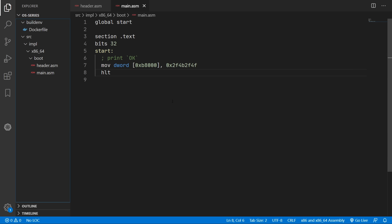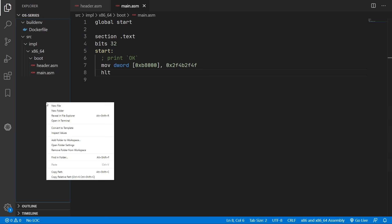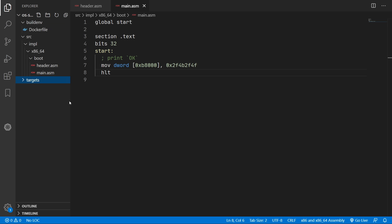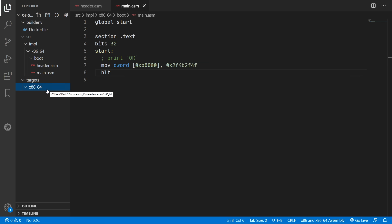And now we can move on to setting up some linker and grub configurations. So I'm going to create a folder called targets. And in here I will create an x86_64 folder. And in here we'll hold all the files we need specifically for building for x86.